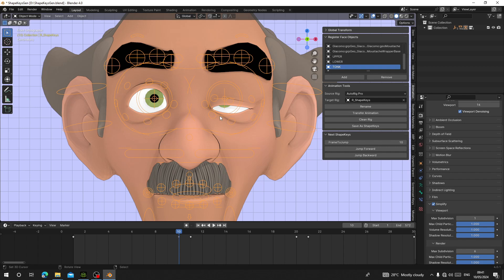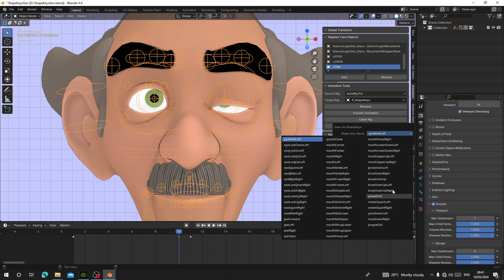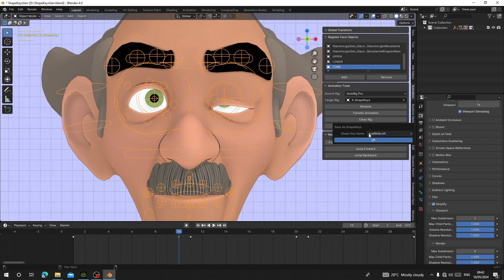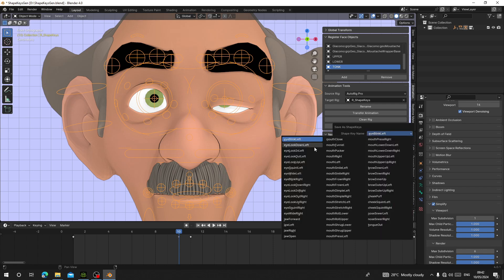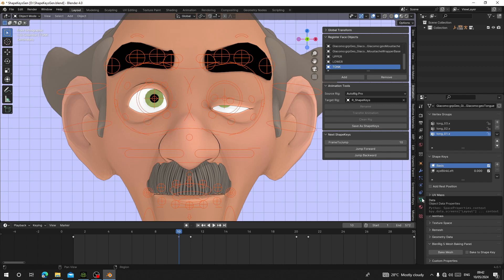After saving you can use the sculpt tool to adjust the blink further. Stand on frame 10 and hit Save Shape Key. You'll see a list of shape key names ordered according to how the keyframes were dropped. The first one is Eye Blink Left — choose that one and hit OK. You'll see Eye Blink Left has been added in the shape keys data properties.